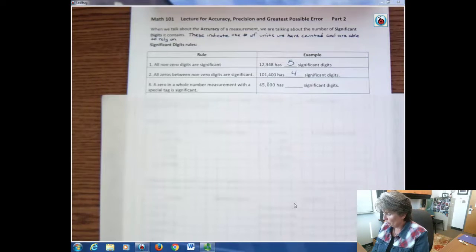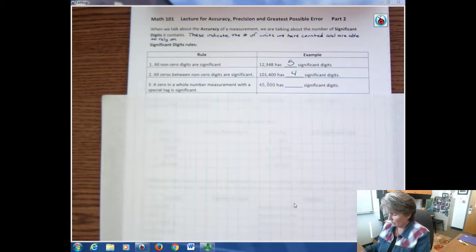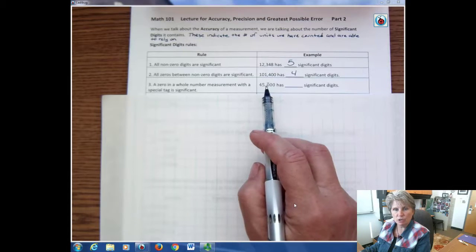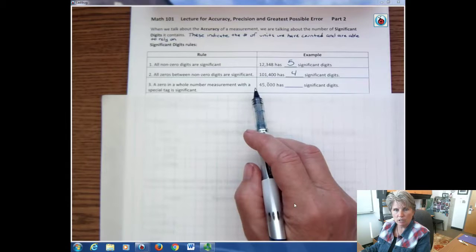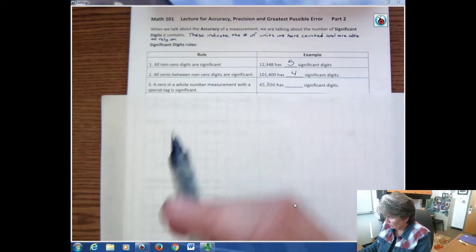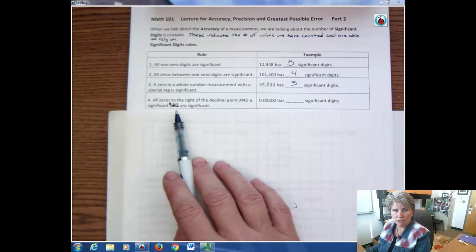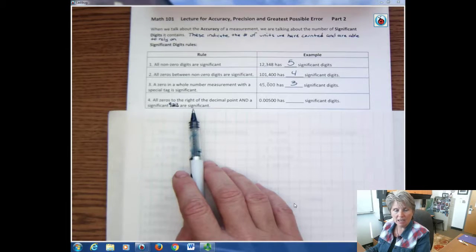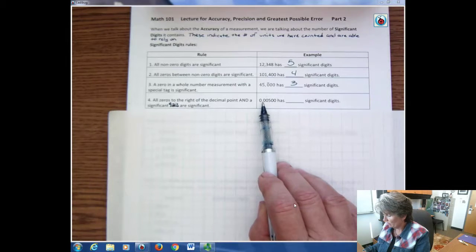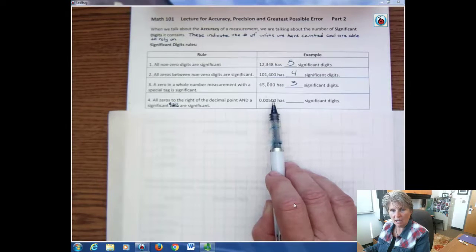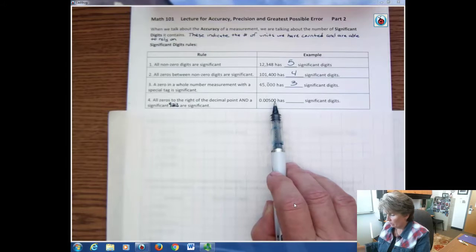A zero in a whole number measurement with a special tag is significant. Maybe this person wanted to be significant to the hundreds, but the measurement came out with a zero, so they put a tag over it so you know to include that as significant — one, two, three significant digits. All zeros to the right of a decimal point and a significant digit are significant. In this case, only these two zeros count because they're to the right of the decimal point and to the right of that five. So we have three significant digits here.